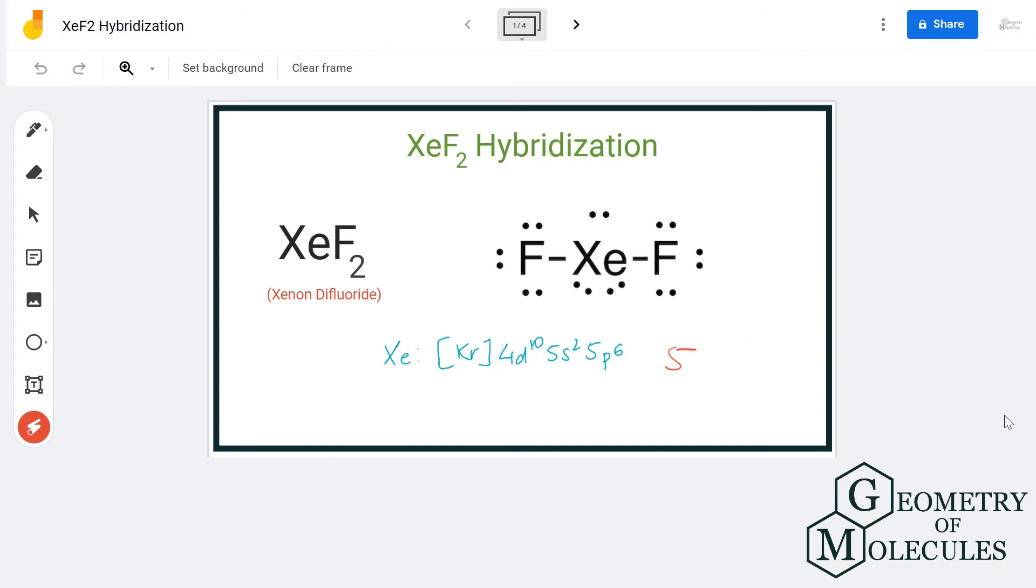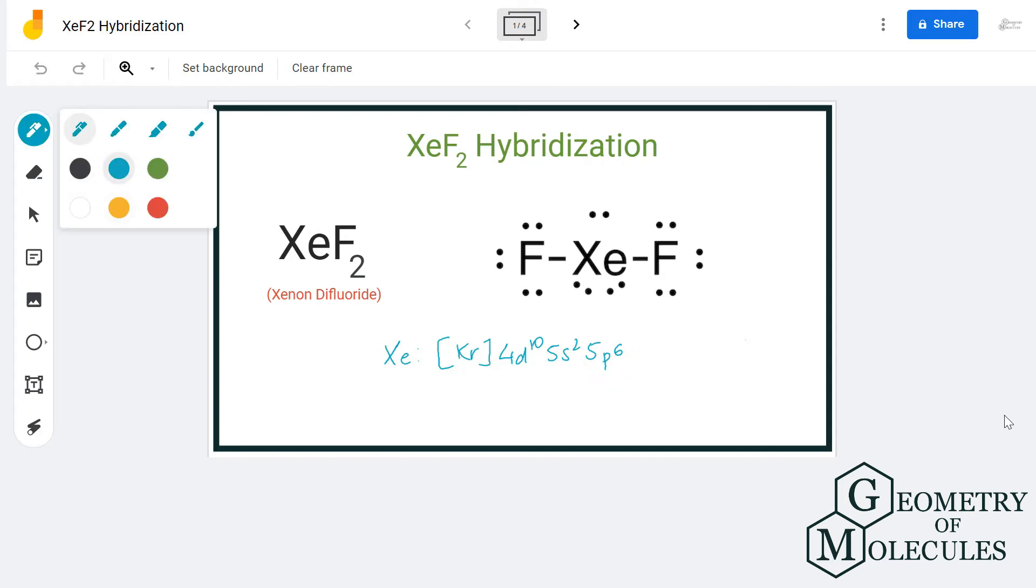The electron configuration will be 5s2 5p3 and 5d1 orbitals. As there are five orbitals formed here, the hybridization will be sp3d for xenon in xenon difluoride.